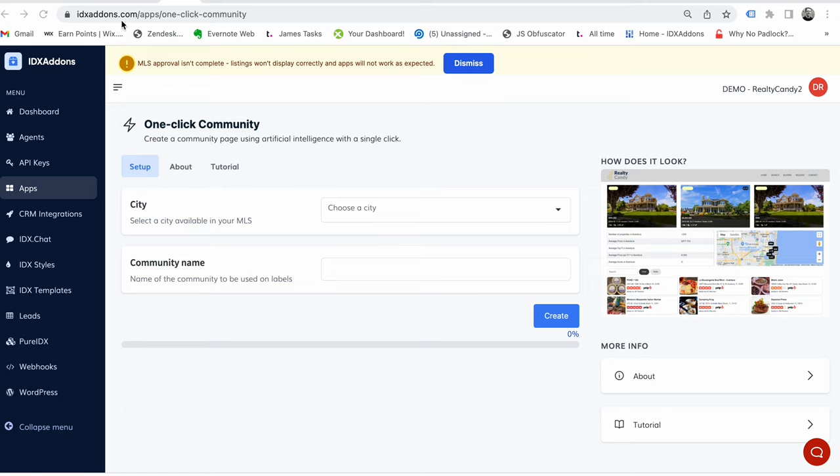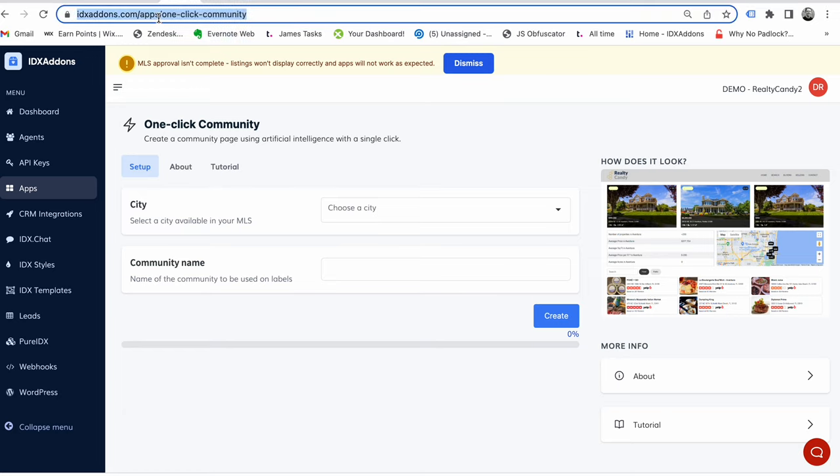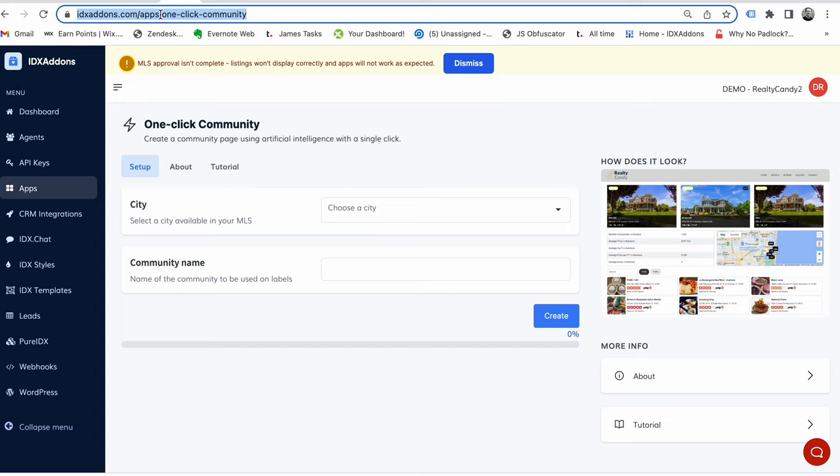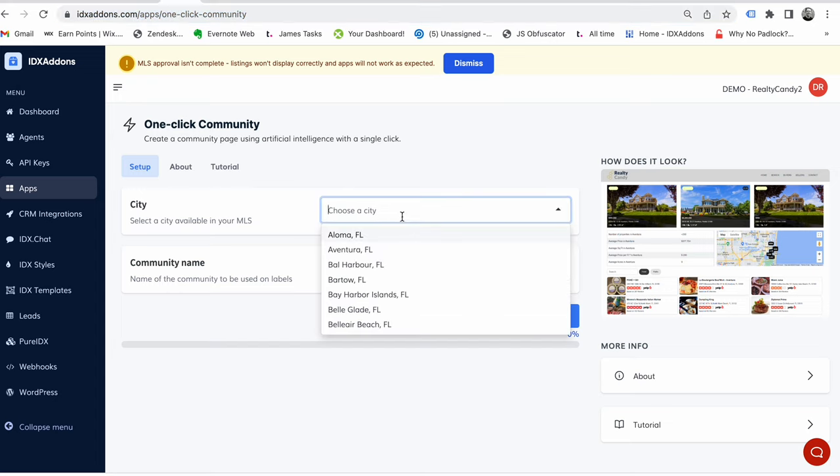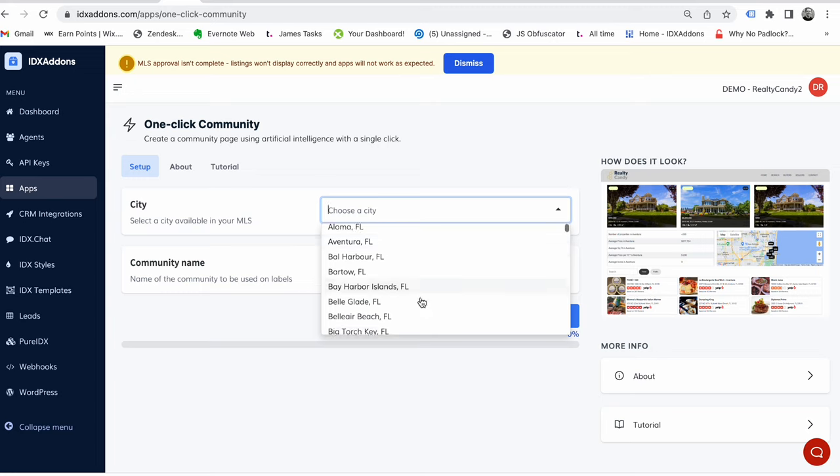If you go into IDX add-ons.com, normally you could go to apps, but this one we don't have in our app page yet. You can just put in IDX add-ons.com/apps/one-click-community and you choose a city here from your MLS.